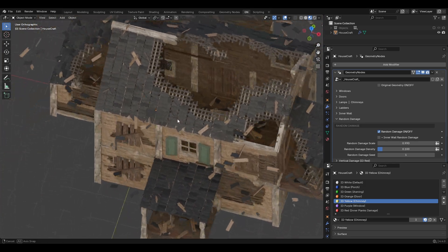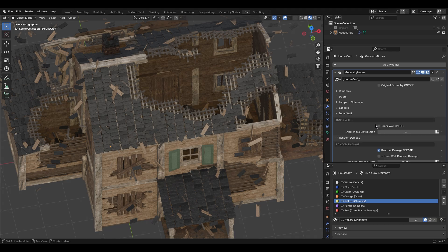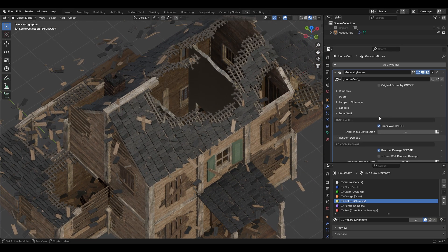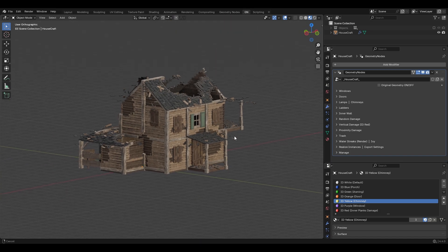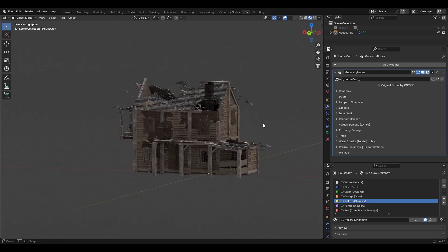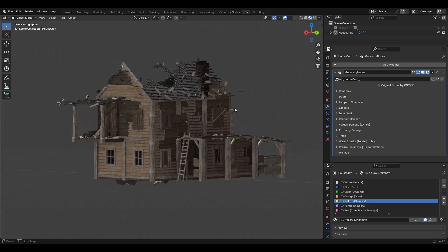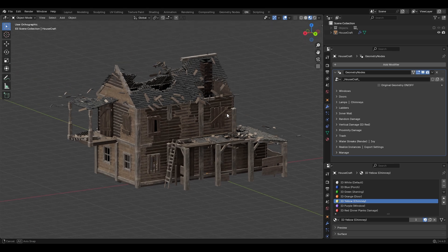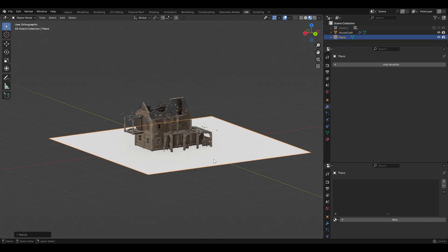With heavy damage we have no inner walls visible, so you can turn on the Inner Wall option — that looks better. We can also turn on damage for the inner wall. But now the particles are floating in the air, so we need to fix that — I'll make a plane and increase its size.